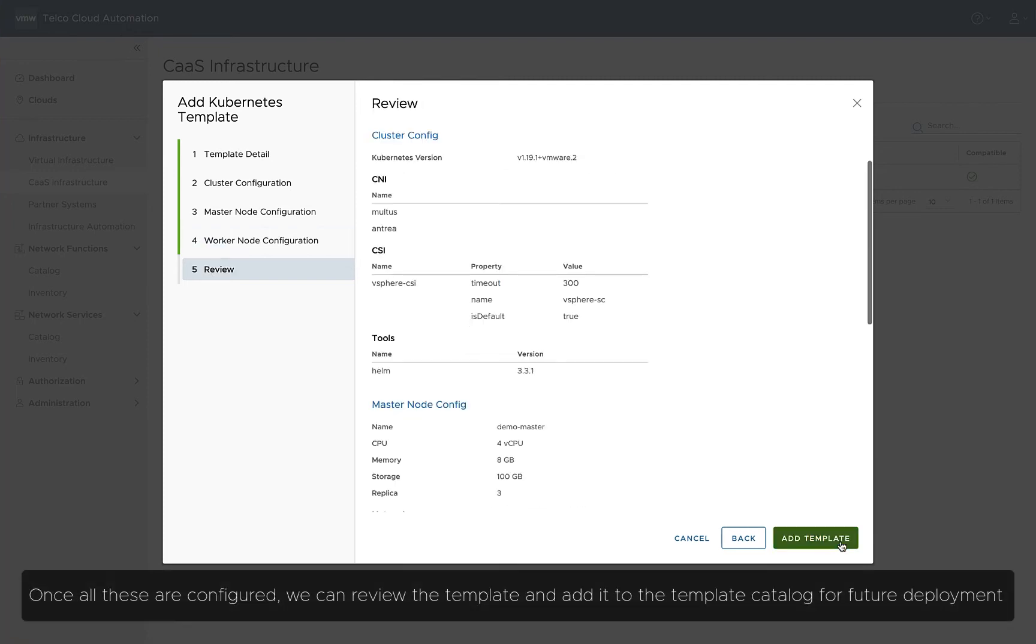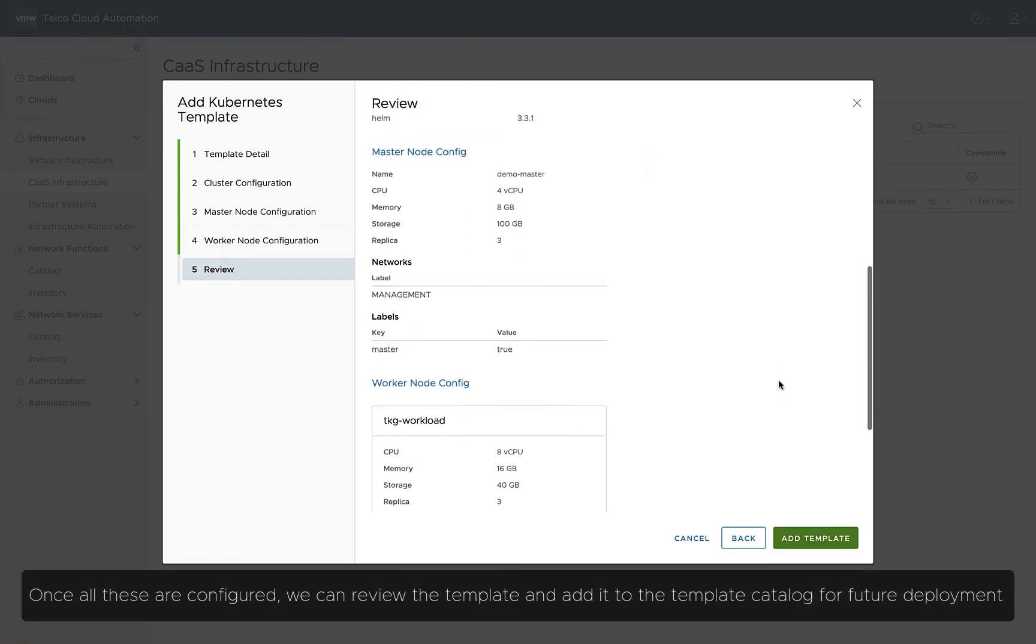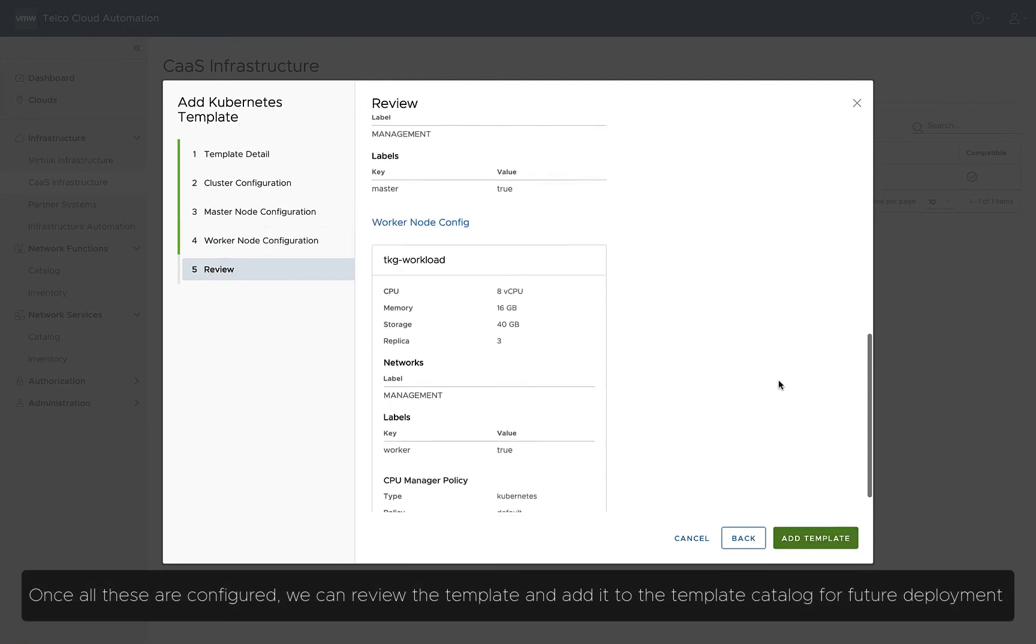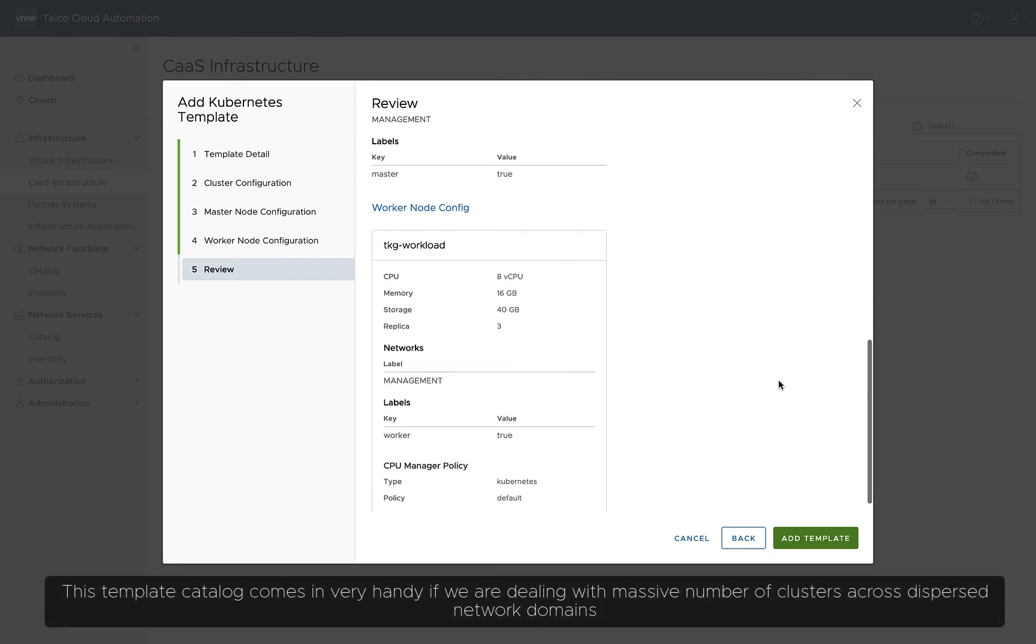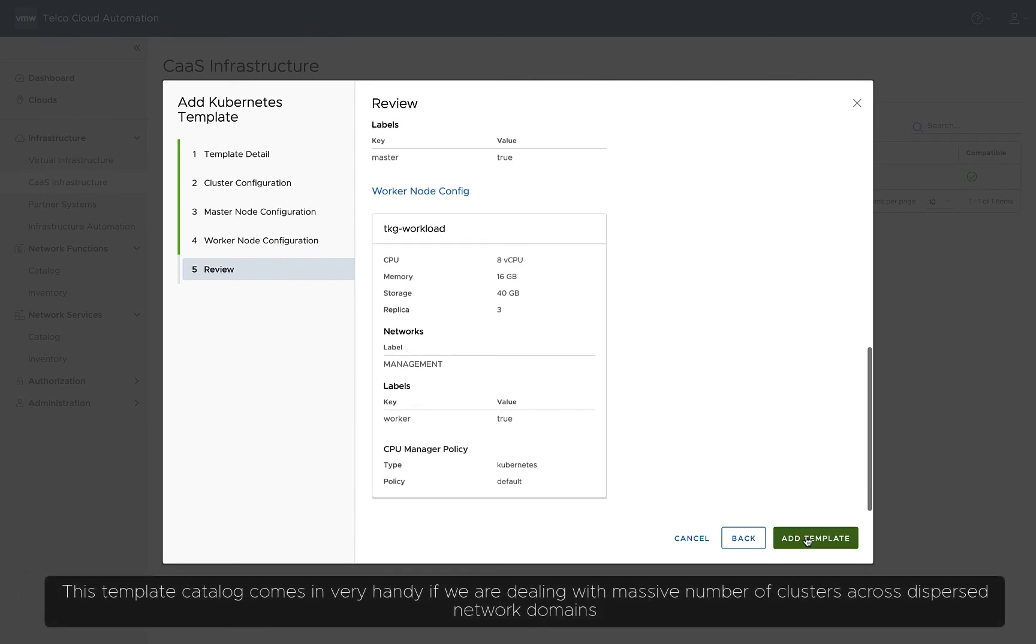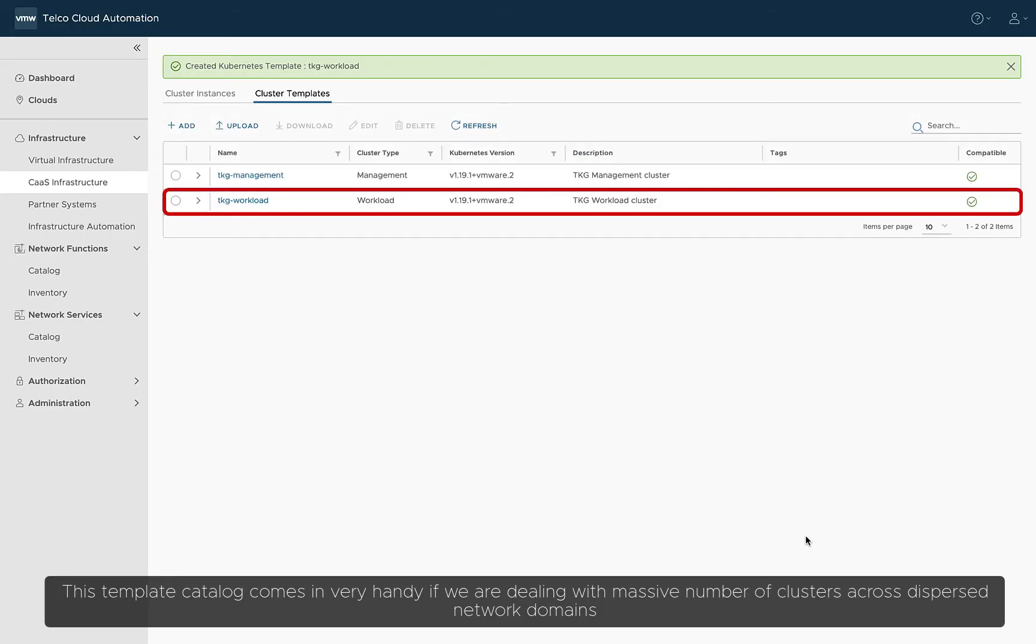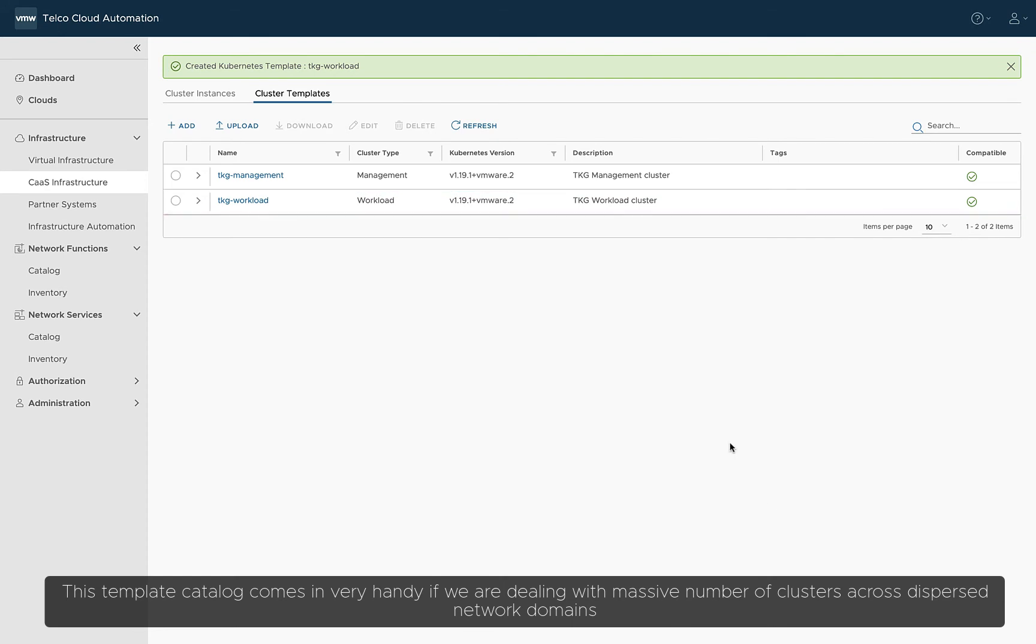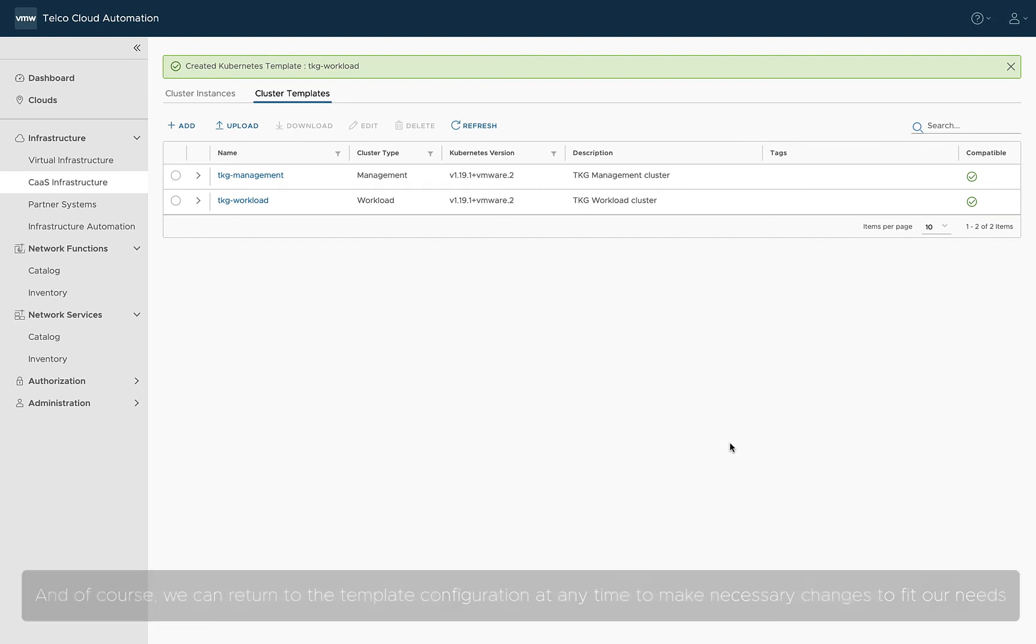Once all these are configured, we can review the template and add it to the template catalog for future deployment. This template catalog comes in very handy if we're dealing with massive numbers of clusters across dispersed network domains. And of course, we can return to the template configuration at any time to make necessary changes to fit our needs.